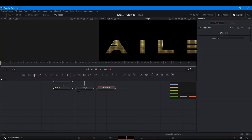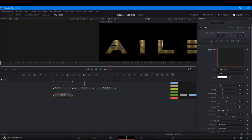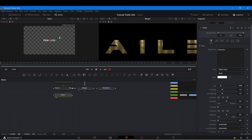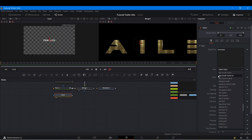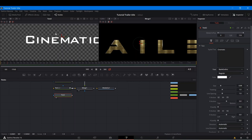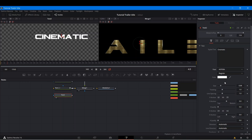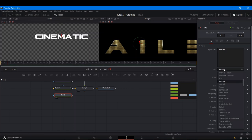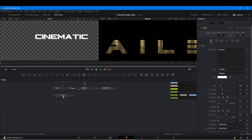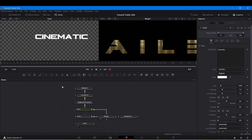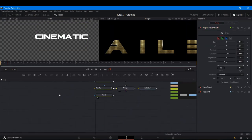Next thing we're going to do is bring another Text Plus node. We're going to type our second text — something like 'Cinematic'. We'll send this to the viewer. This font really doesn't look cinematic at all, so I'm going to choose a font called Bank Gothic — that looks actually quite nice. There are other fonts you can try; I'll provide a link to this font in the description as well. Maybe we can stick with Astra, actually — that also looks quite nice.